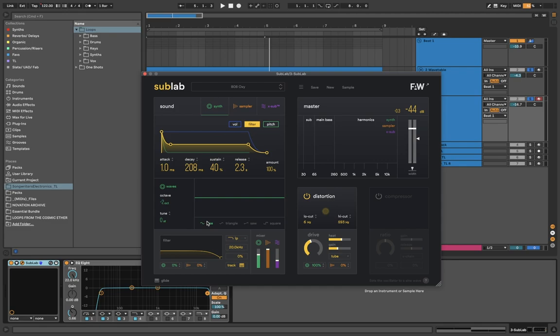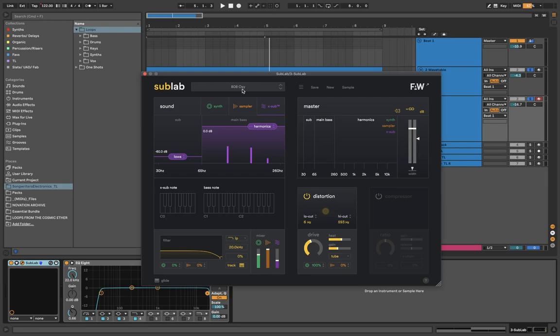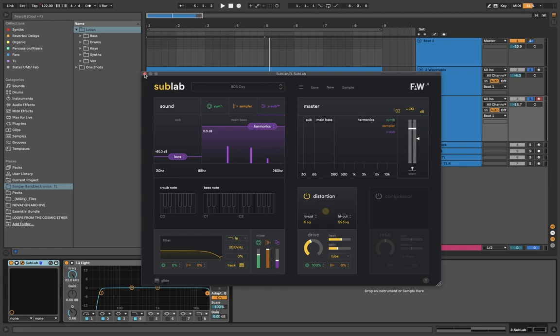Which is SubLab. SubLab is amazing. Here it is. It's a great subsynth. It's a synth, it's a sampler, it's got this kind of ex-sub weird harmonic thing that really brings out really low frequencies so that you can hear them, even on smaller speakers, distortion and stuff. I'm just using one of the presets that came with that, 808 Oxy. I mean, Sub is such a hugely important part of James Blake's whole sound.